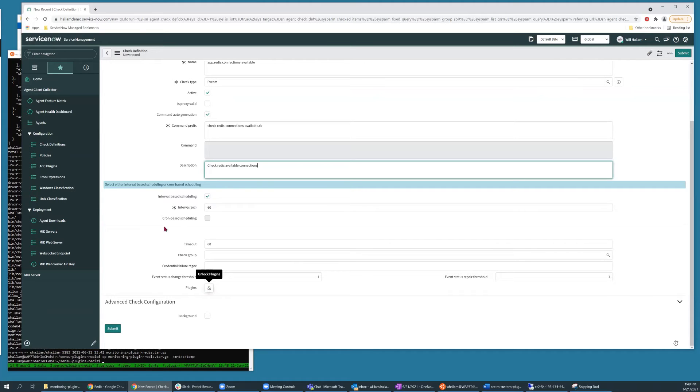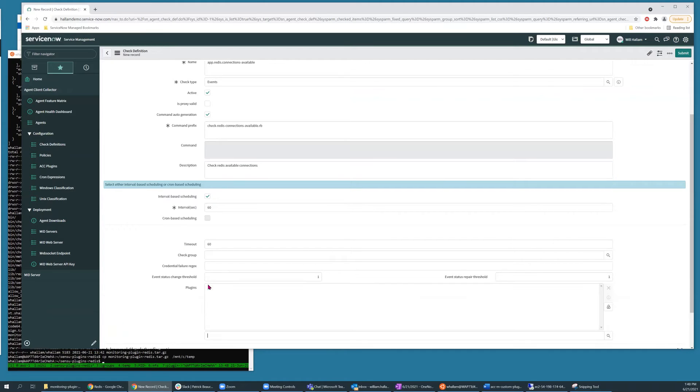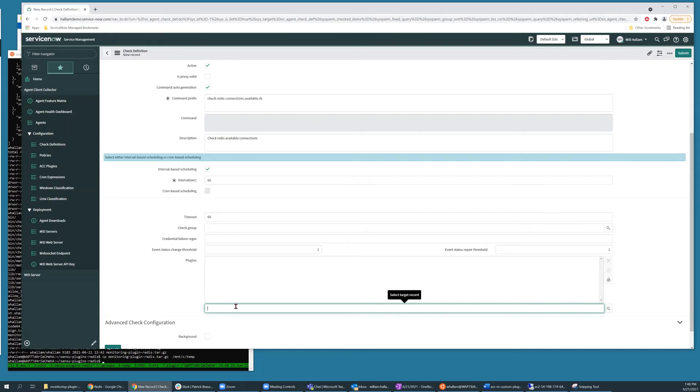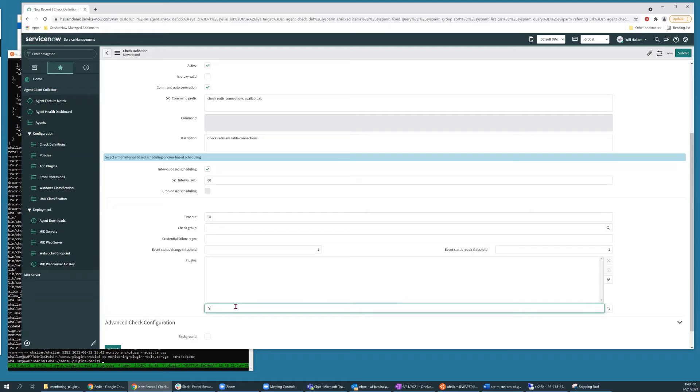And because that exists in our new plugin, we need to add that plugin. And we're going to add that plugin to this field in the record so that it is propagated to machines which are attempting to run this check.